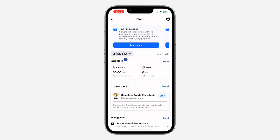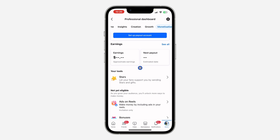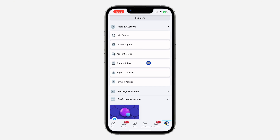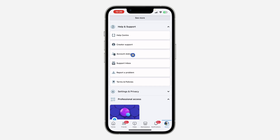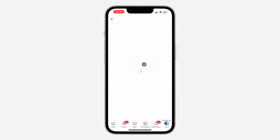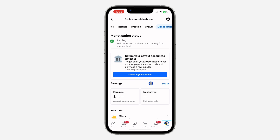If anyone sends me stars, I can also click on Stars to see my stars. Also, back in Help and Support, if you can't find the Creator Support option, you can click on Account Status instead, select your Facebook account, and you're going to see whether you're eligible to monetize.